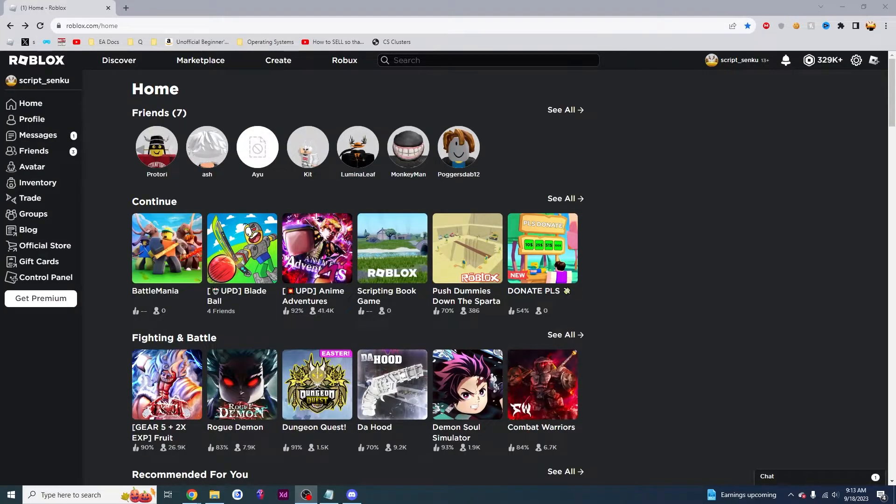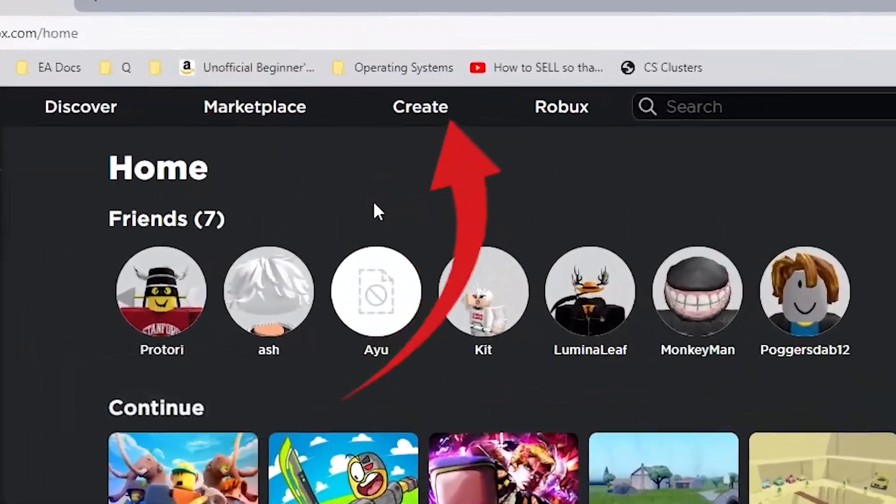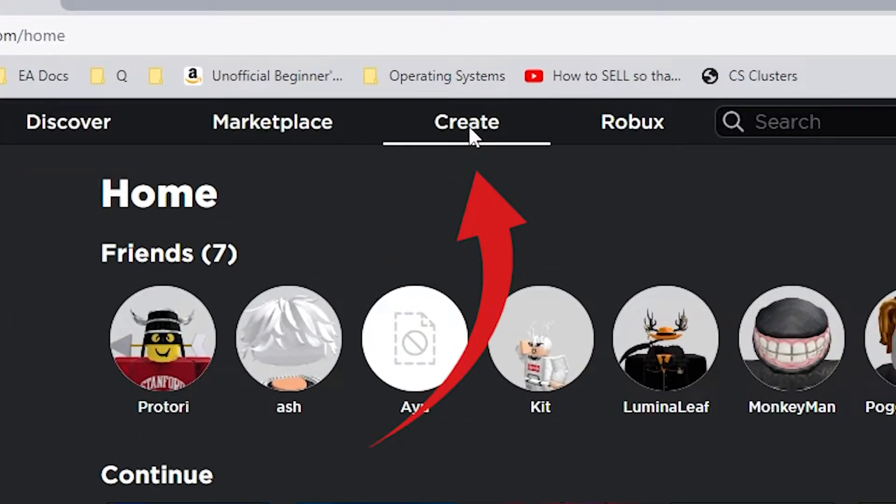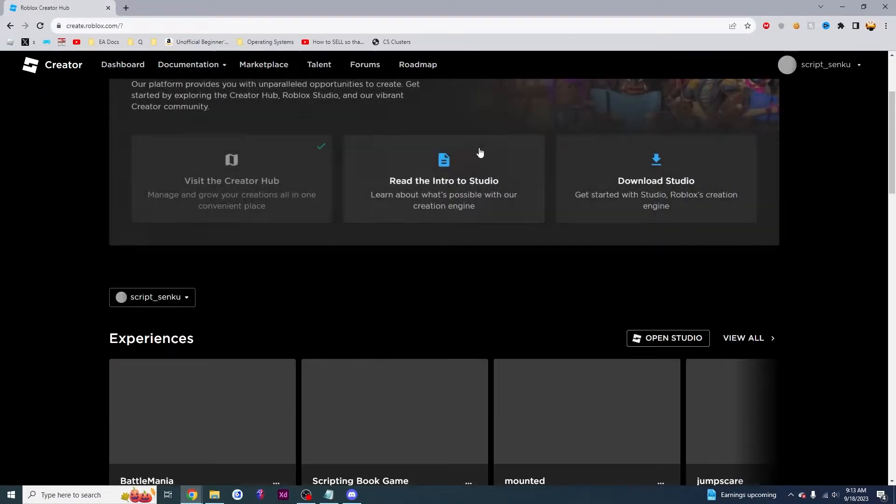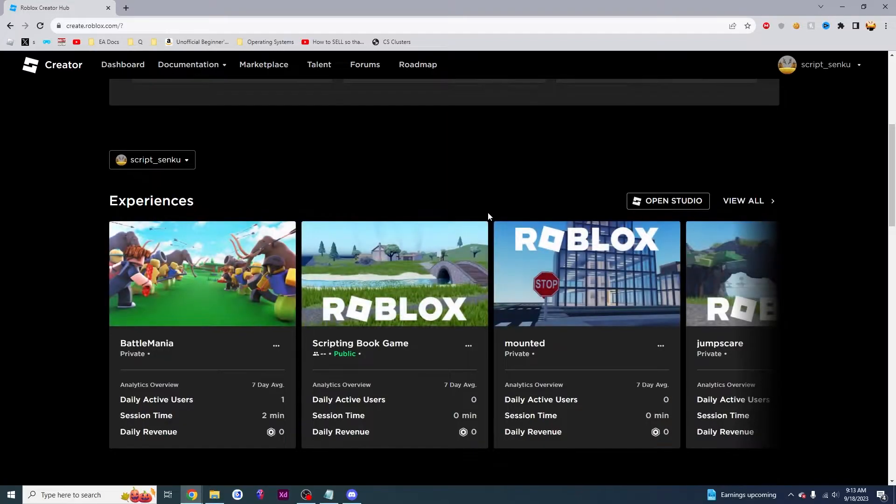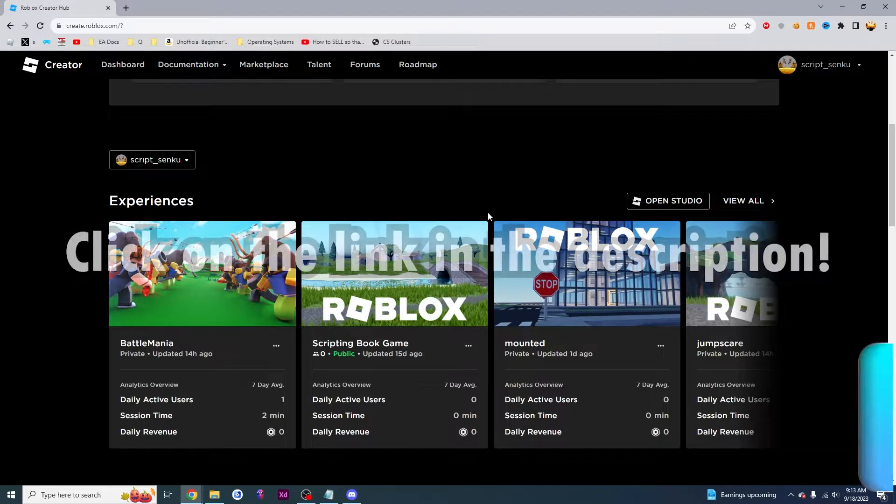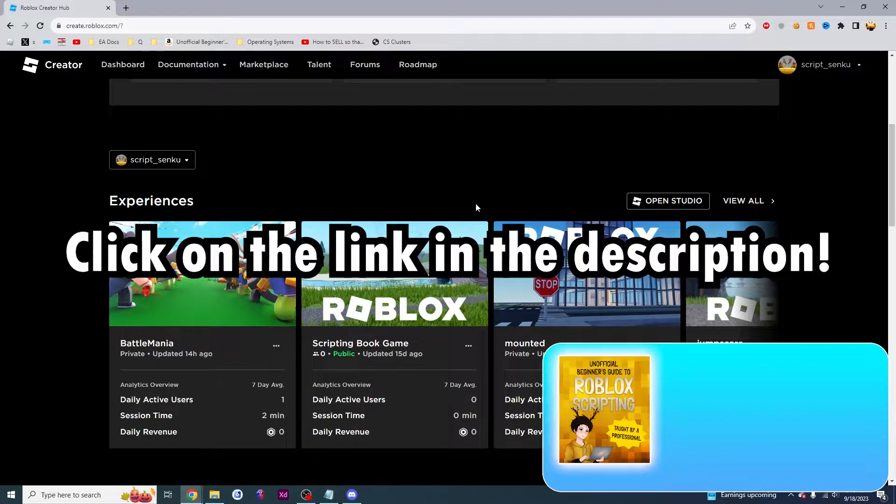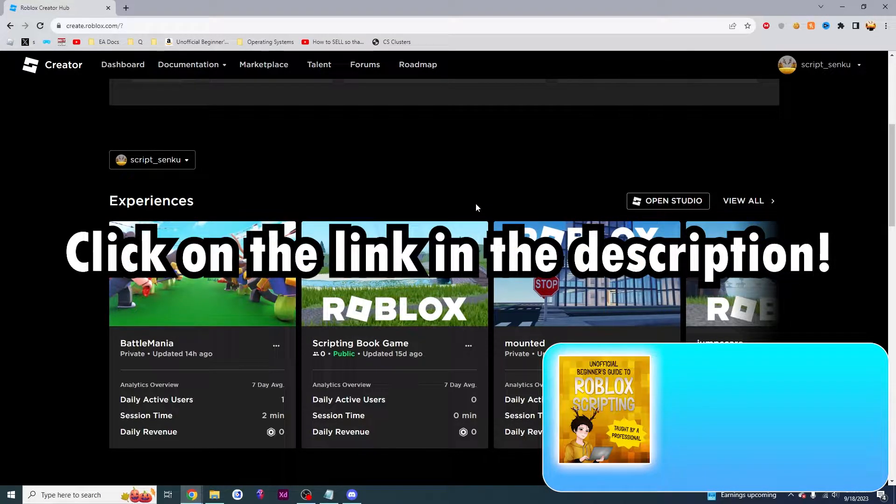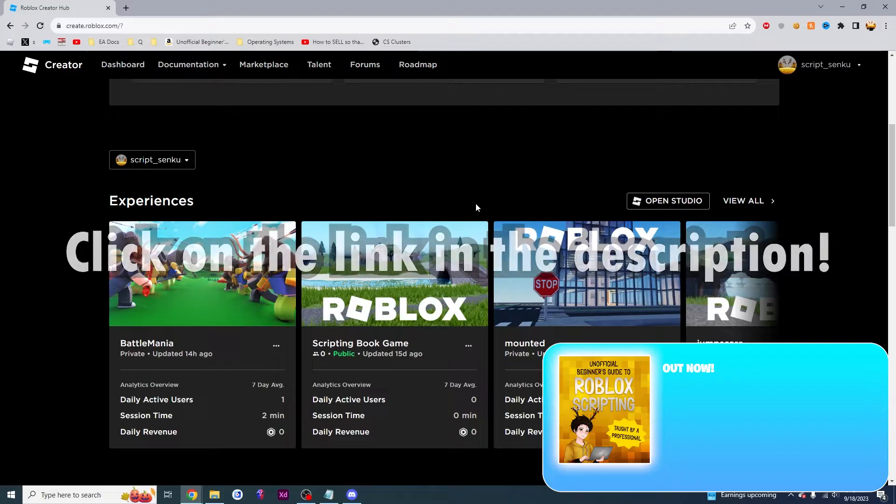First thing that you want to do is you want to go to the Create page. This will allow you to create your own games. And if you don't know how to create your own game, click on the link in the description or click on the card that comes up in the YouTube video. It will teach you how to create your own game.